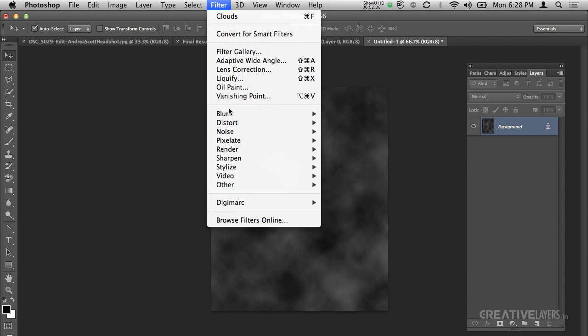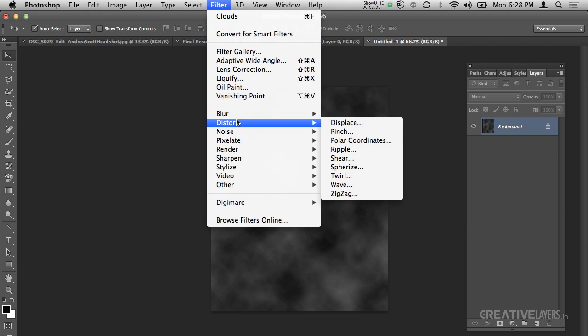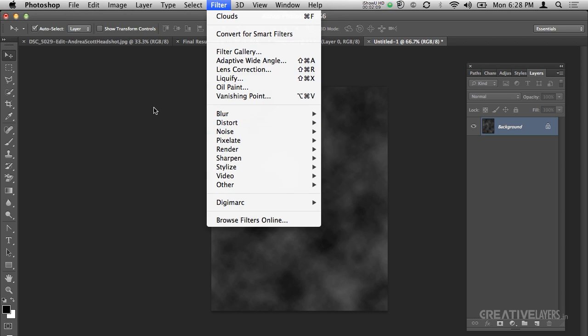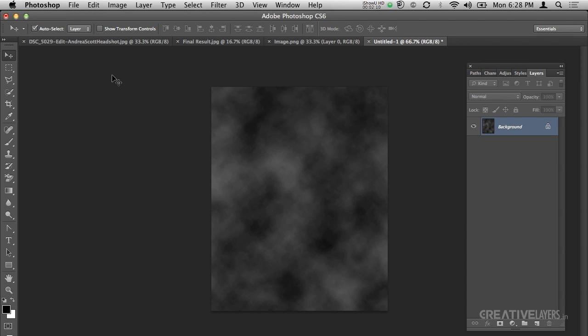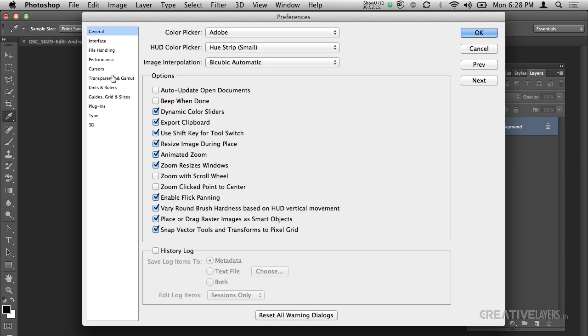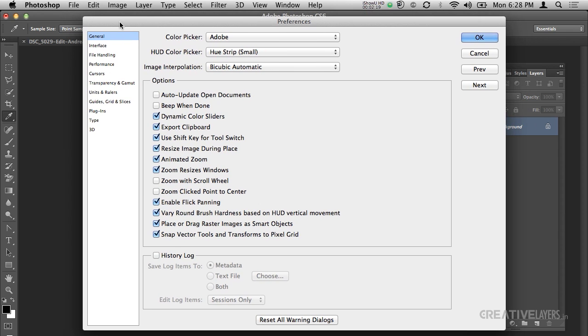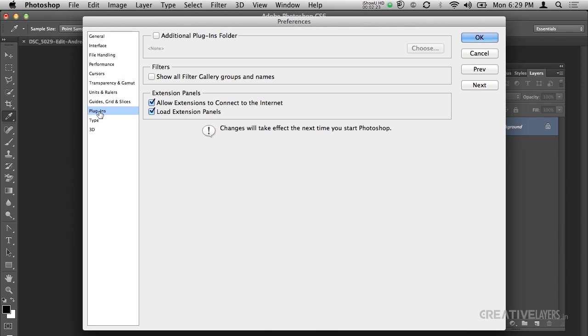In case of CS6 there are some effects which are hidden. As you can see there is no Artistic or Brush effect here. So what you will do is press Command K for Mac and Control K for Windows. This opens the preferences settings.